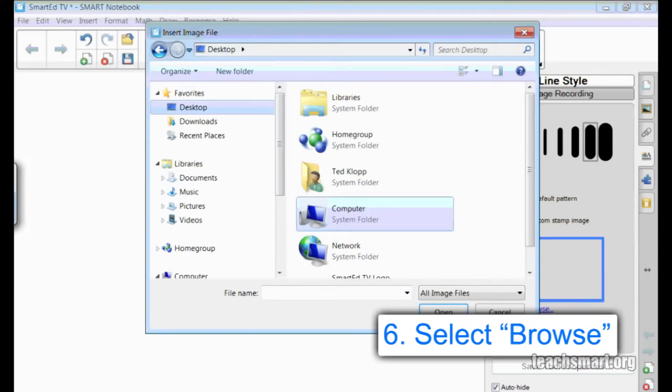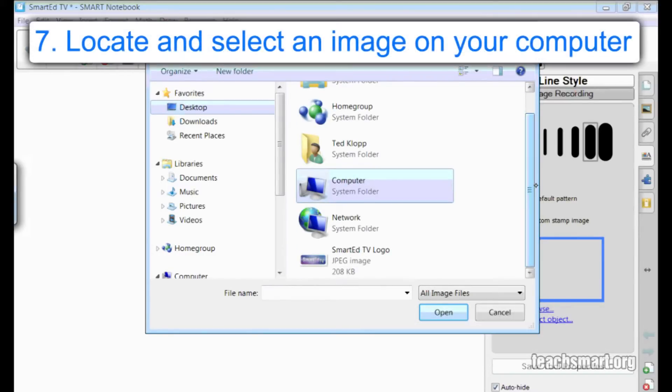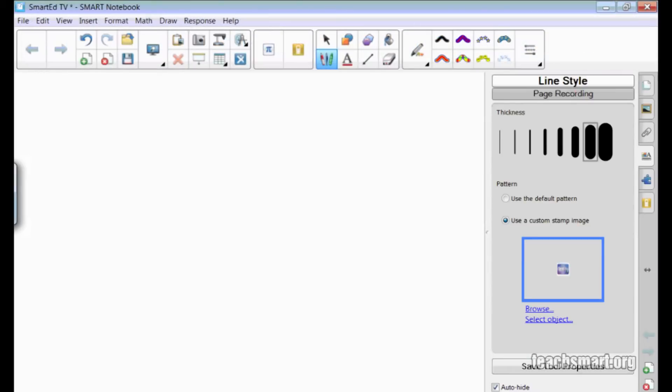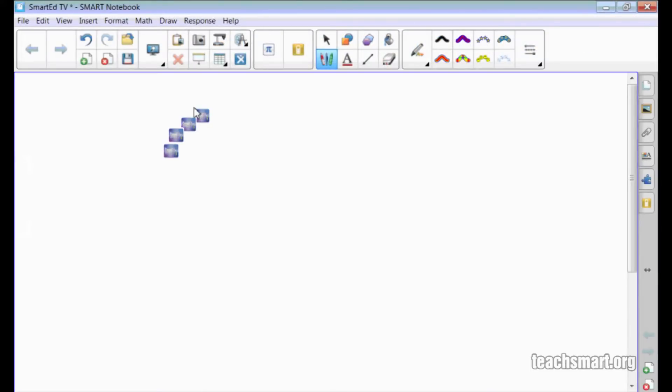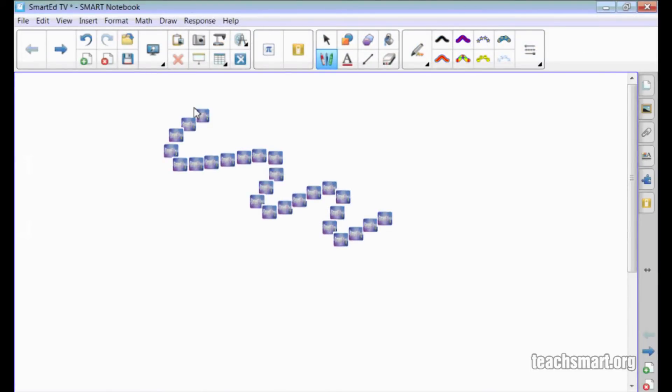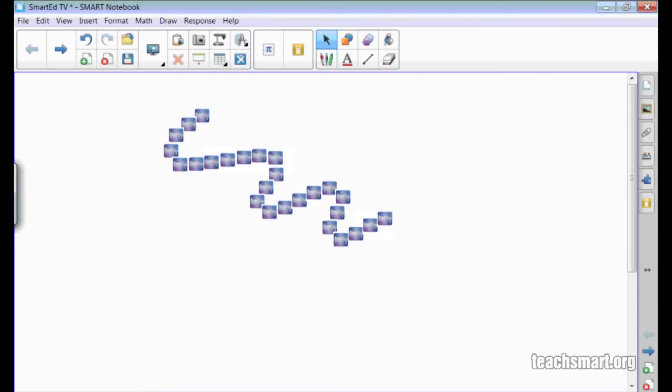One way to do this is to select Browse. Then find the image you want your pattern to be on your computer. Select that image and then write with the creative pen. The pattern is now the image you chose, though its aspect ratio may be a bit off.